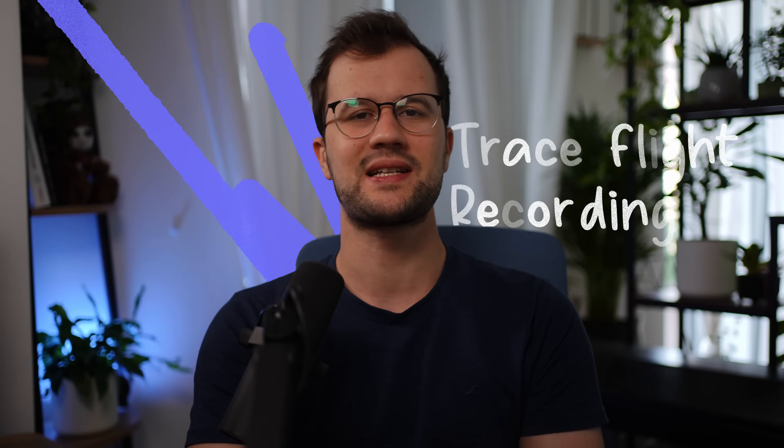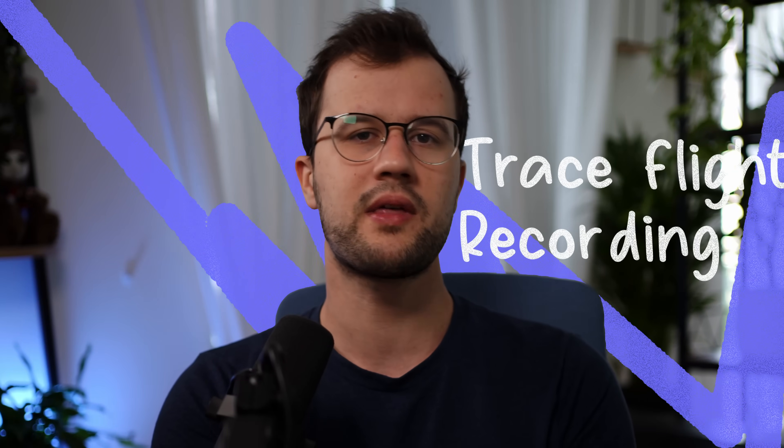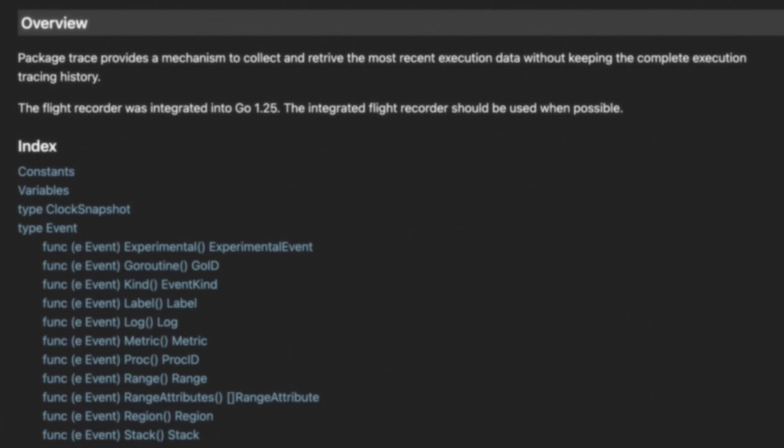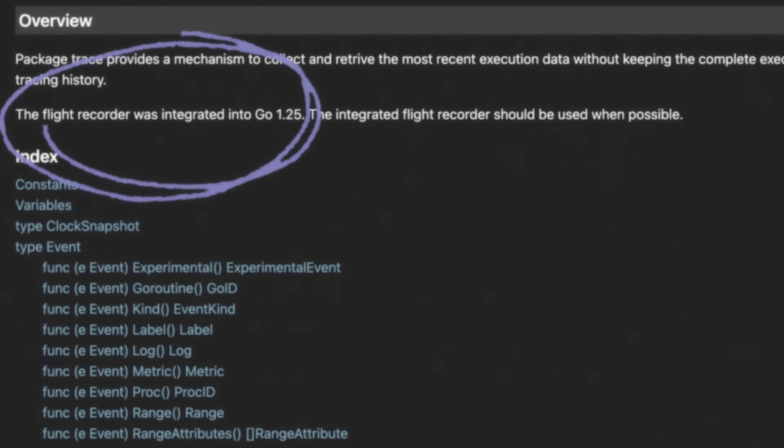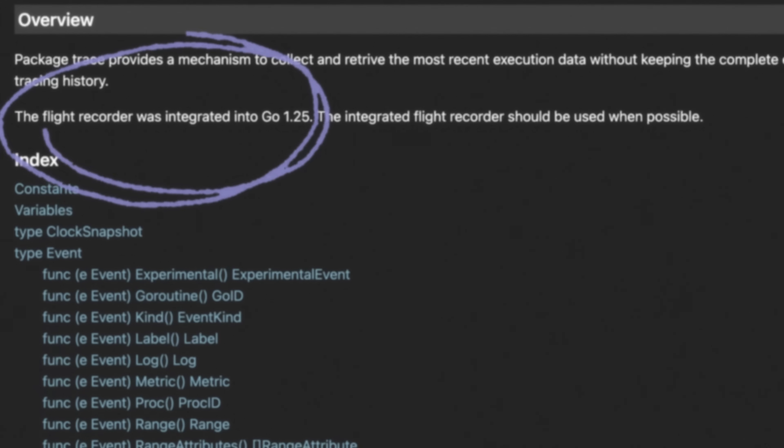Tracelite Flight Recording is a specialized tracing technique that maintains execution data representing only the most recent program activities. The Tracelite Recorder in Go is not really new; however, it was in an experimental state and is now officially released with Go 1.25. In this video, we will quickly check out this new Tracelite Recorder and its capabilities.